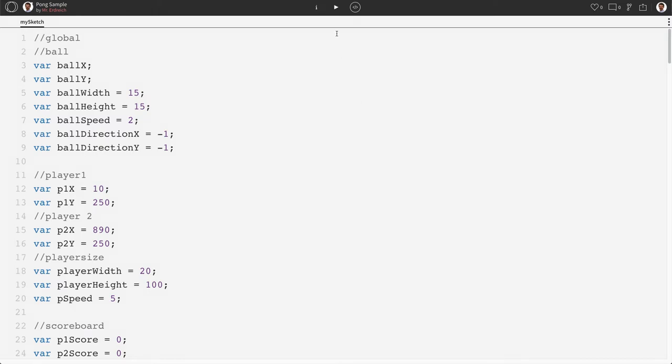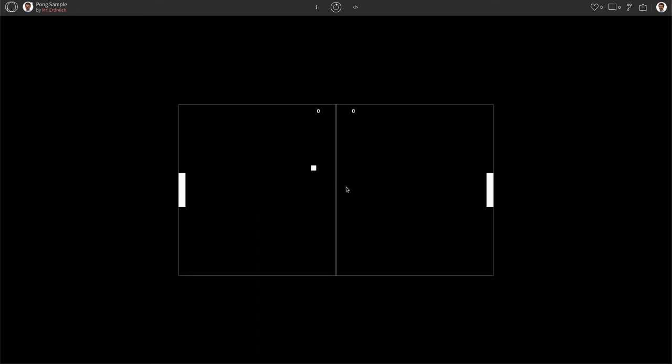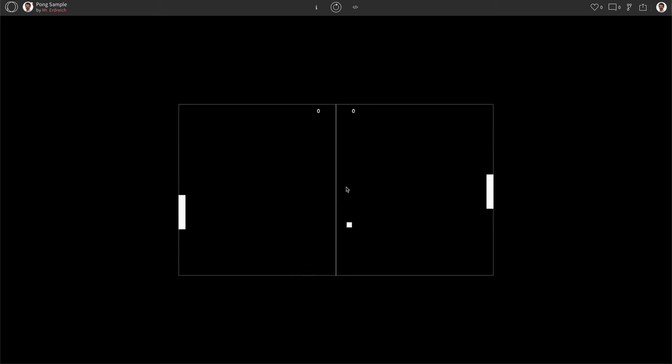All right, in this video we're going to modify our Pong game from parts 1 through 3 by actually versing a CPU rather than two players. So right now player 1 is controlled by W and S and player 2 is controlled by up and down. We're going to change player 2 to be a computer that steers itself.